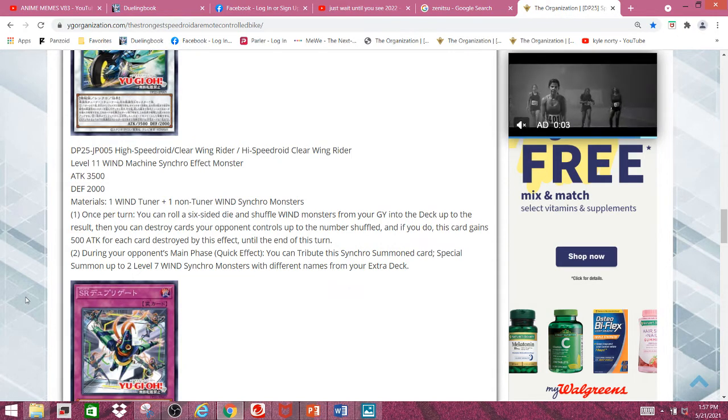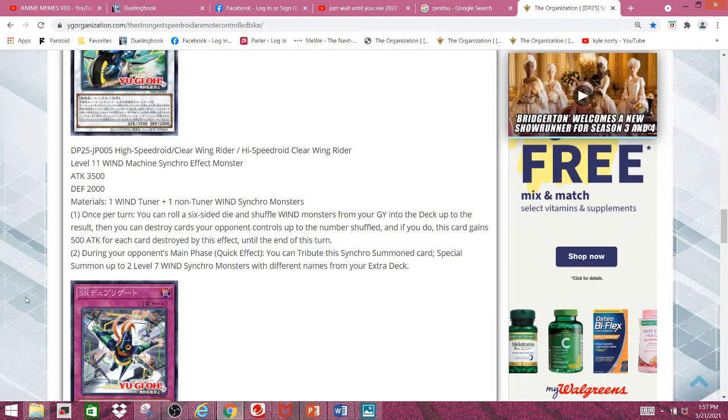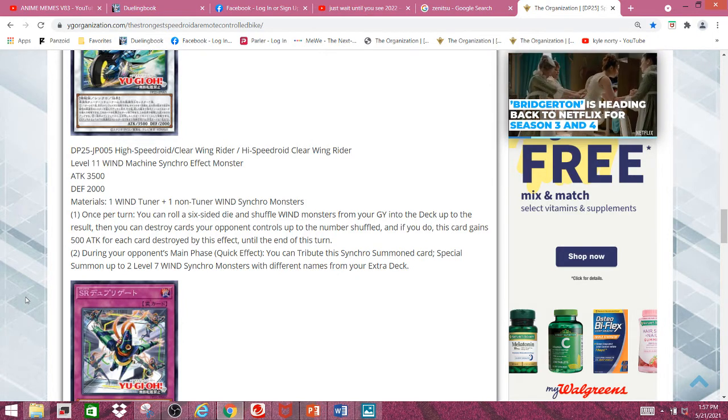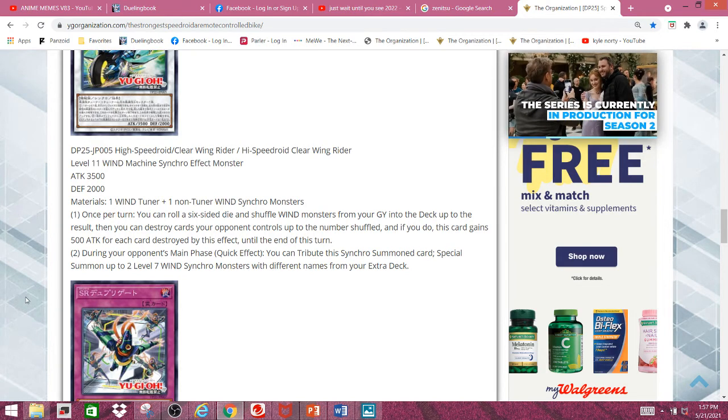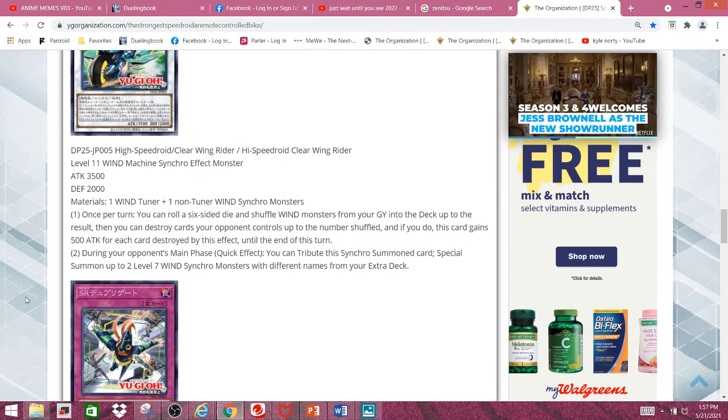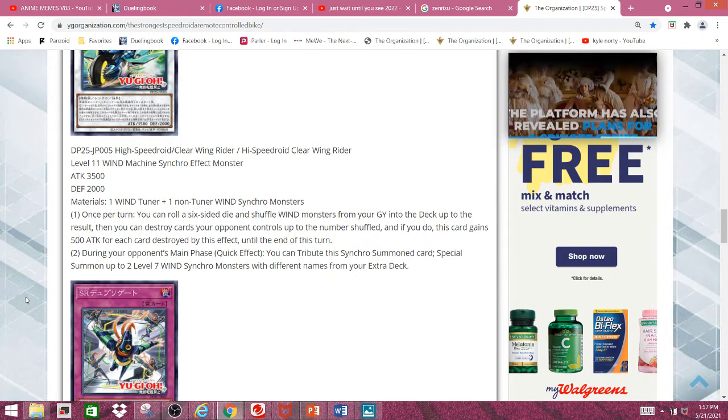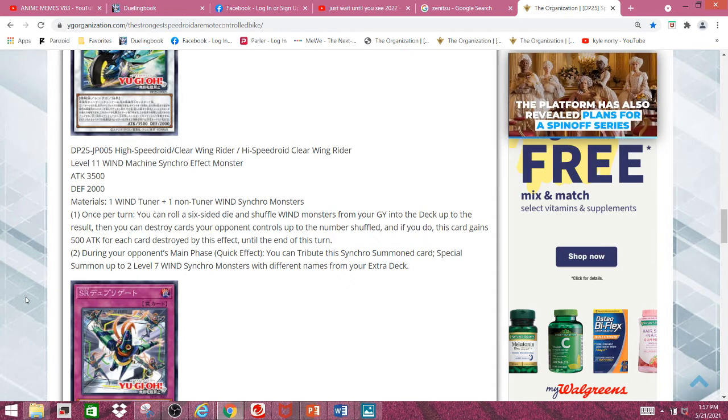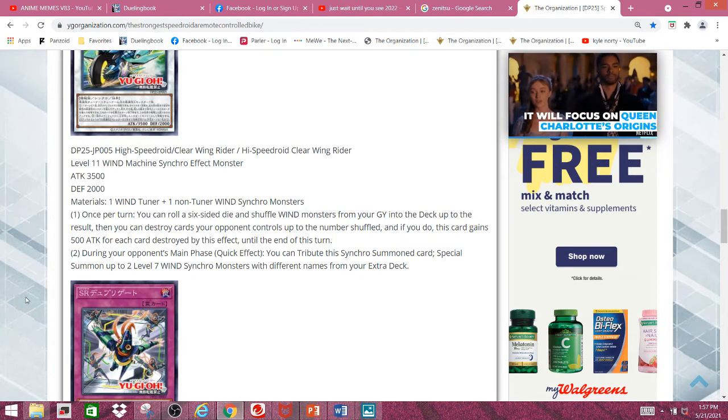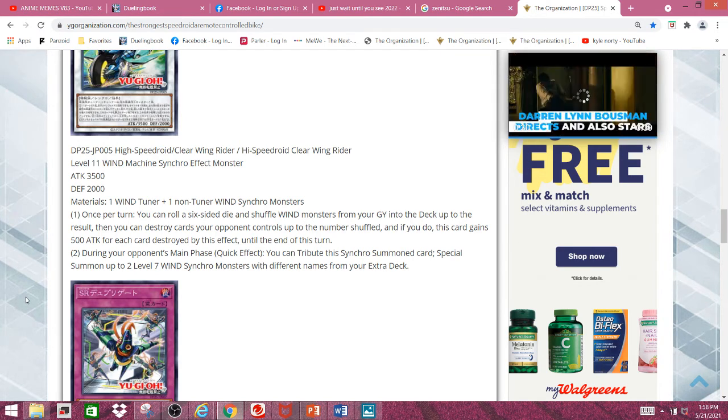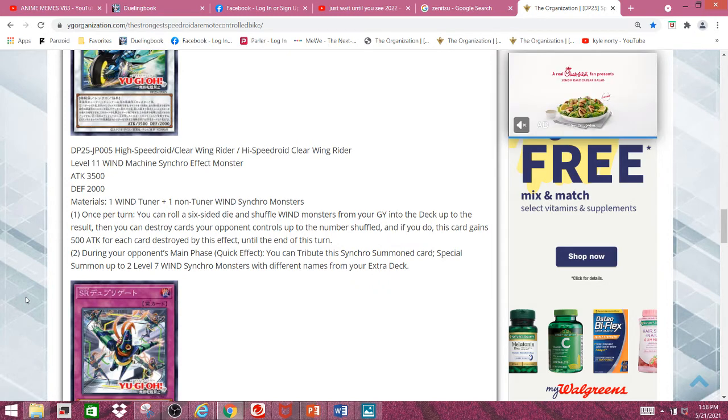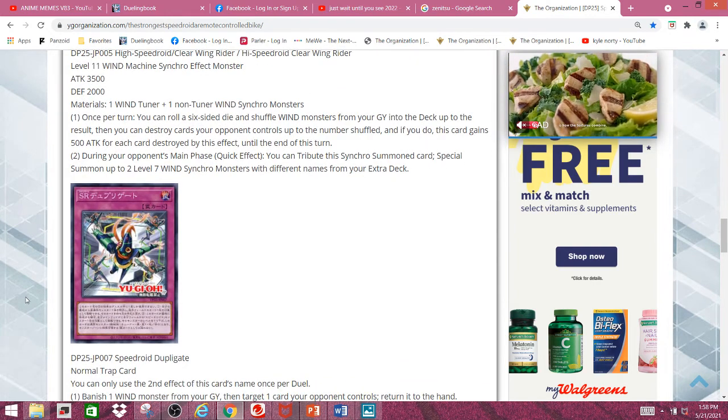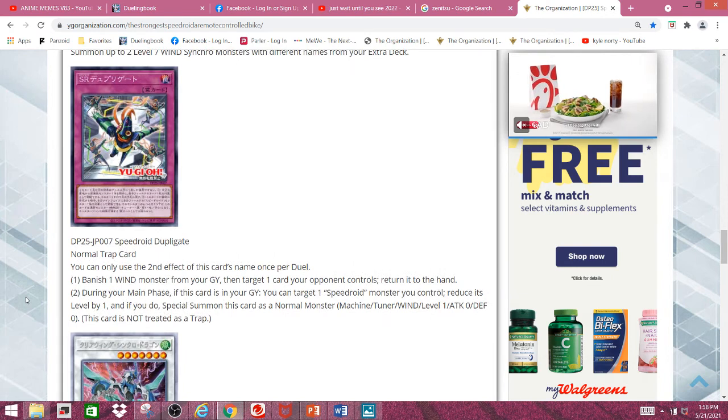Also, this effect reminds me a lot of Sun Saga's effect. I mean, sure, Shiranui Sun Saga's. And if you do, this card gains 500 attack for each card destroyed by this effect until the end of this turn. For the second effect, during your opponent's main phase, quick effect, you can tribute this Synchro Summon card. Special Summon up to 2 level 7 Wind Synchro Monsters with different names from your extra deck. This is so you can summon your clear wing and as well as the fast wing dragon, which they're both pretty decent monsters, but I'm not a fan of this effect since I don't like running pendulums in my speed roids, but that's just me.